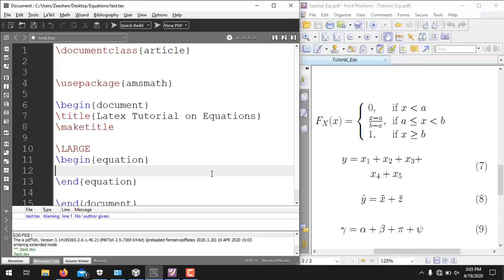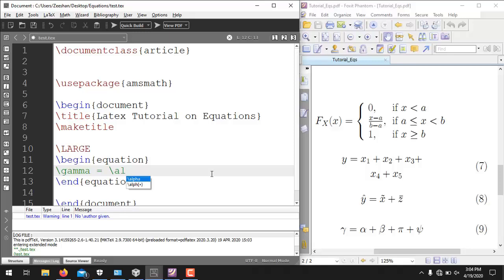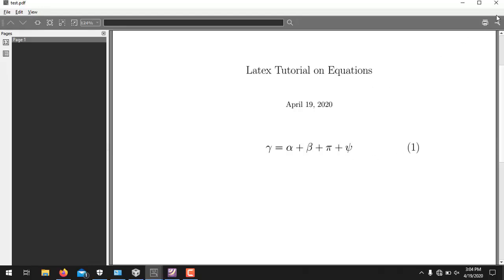Finally, certain equations require Greek symbols, as in equation 9. LaTeX offers built-in keywords and TeXmaker will suggest them automatically. For example: \gamma = \alpha + \beta + \pi + \psi. Running it generates the desired equation containing the Greek letters gamma, alpha, beta, pi, and psi.